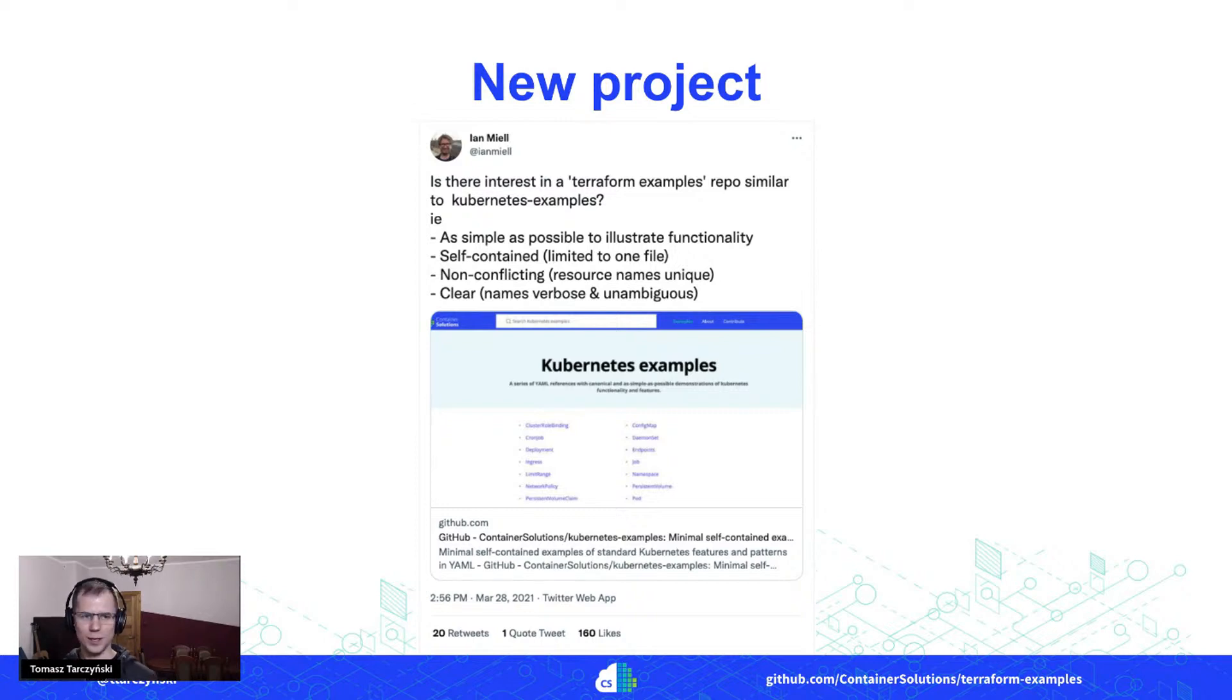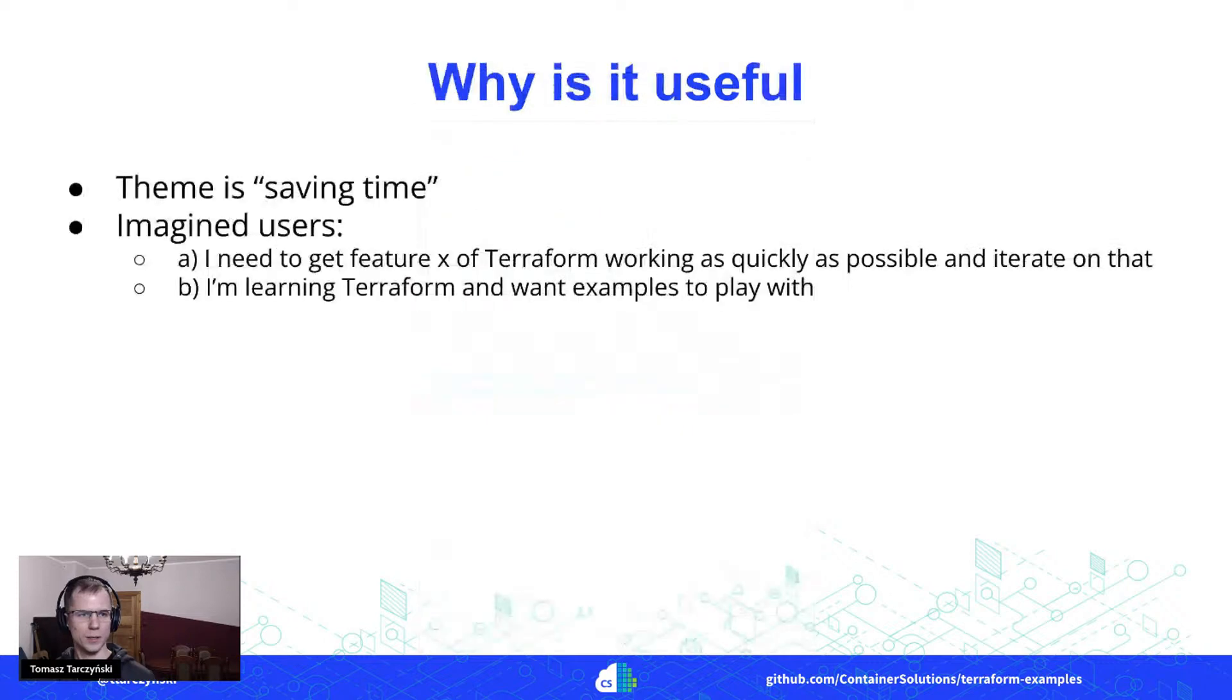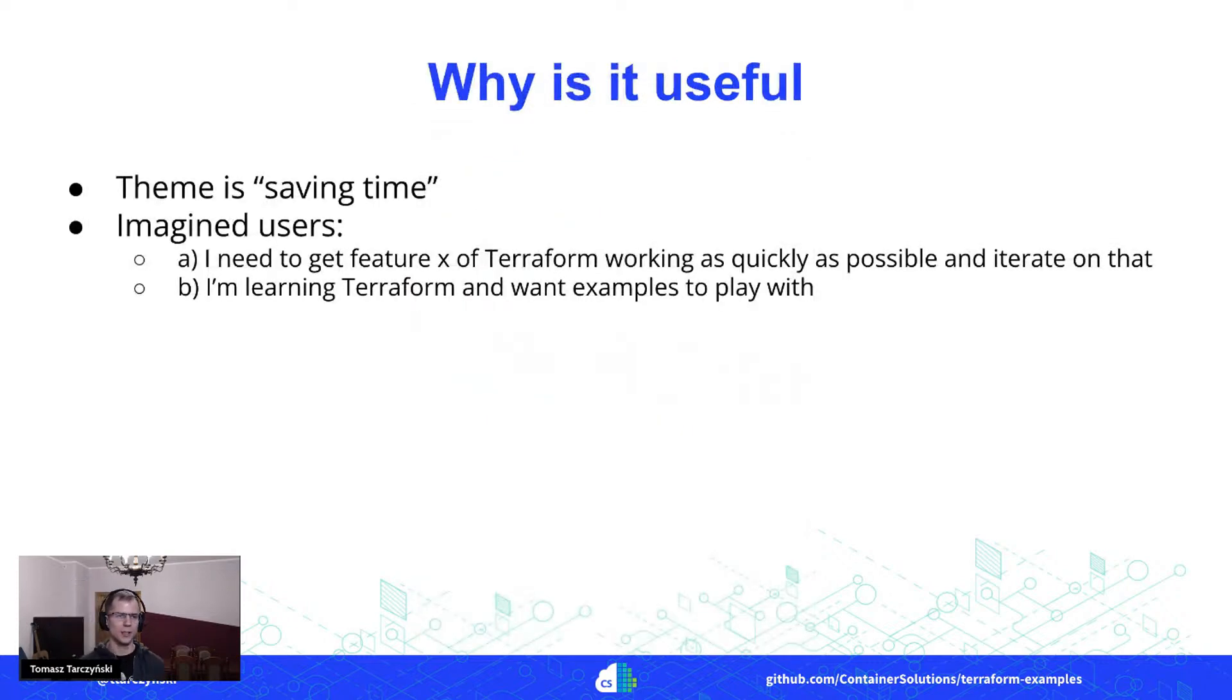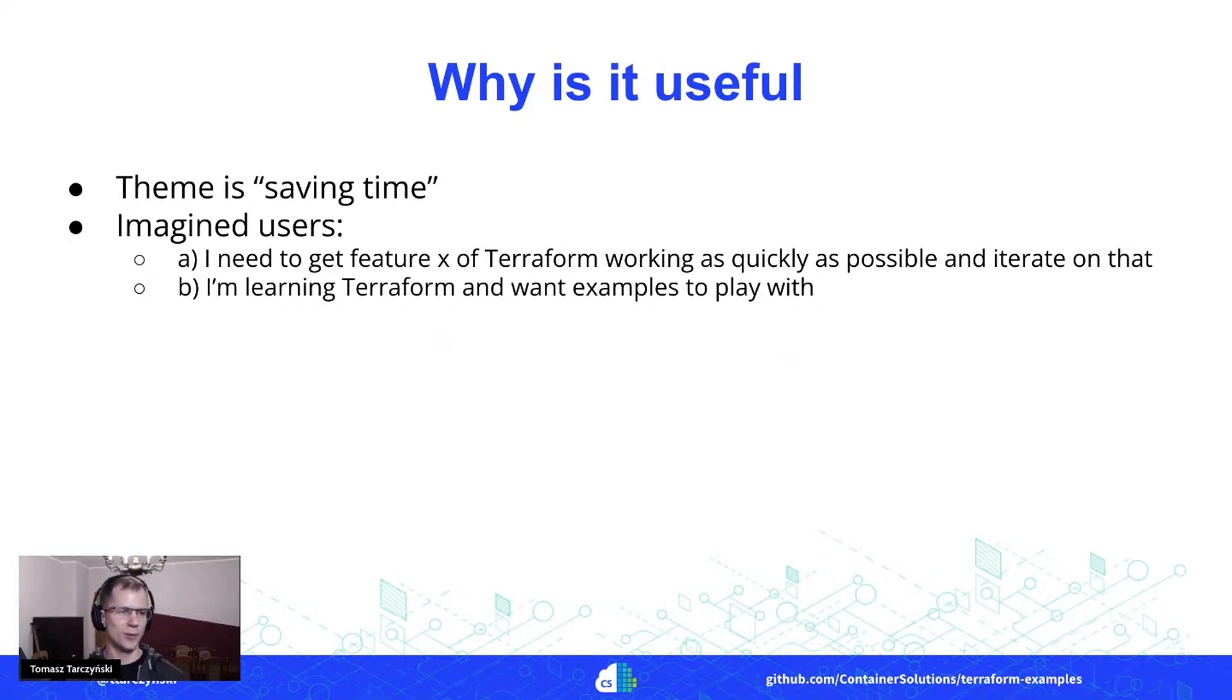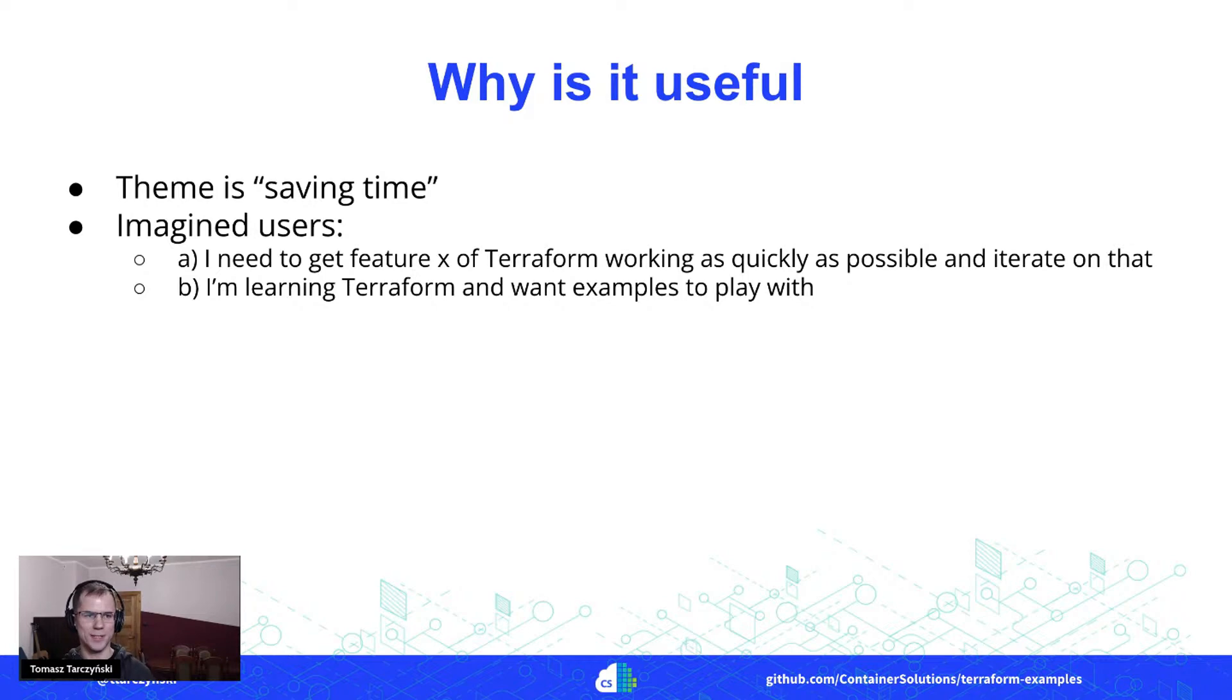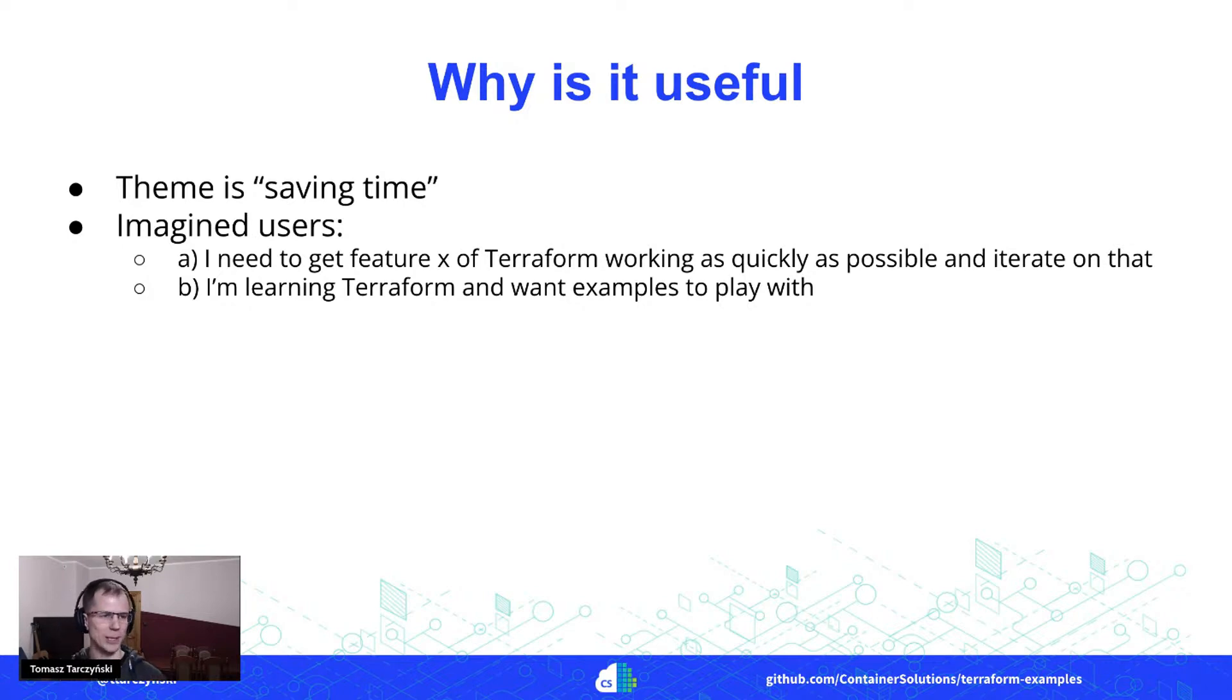This really got my interest. And yeah, at that point I was interested in what is the idea here. And how Ian described it was that okay, the theme here is all about saving time, and we can imagine two different kinds of users who would use this project.